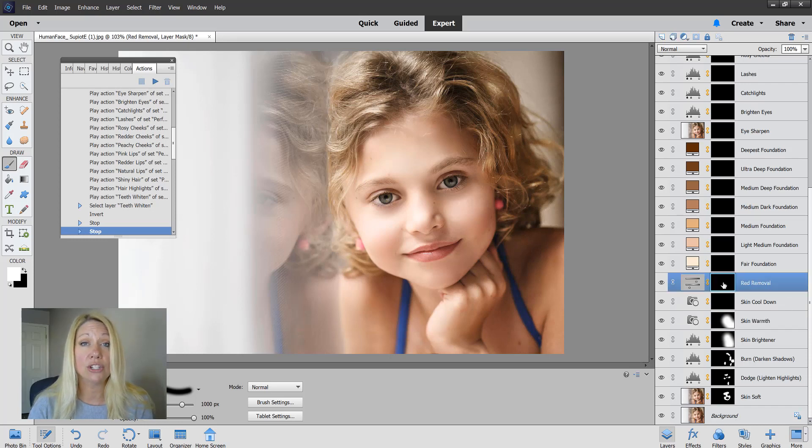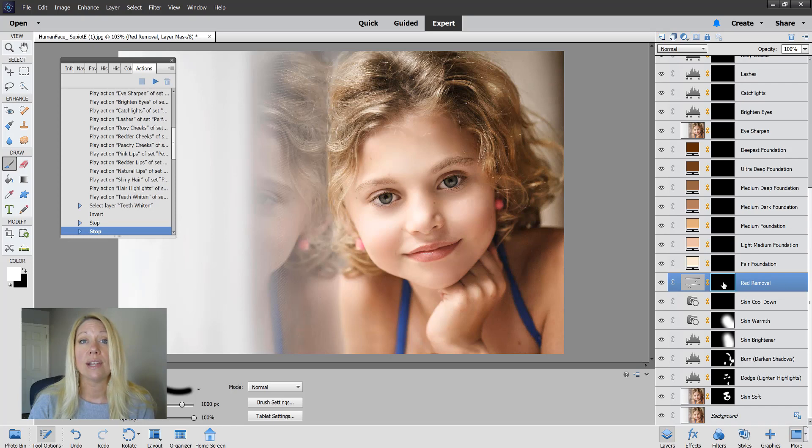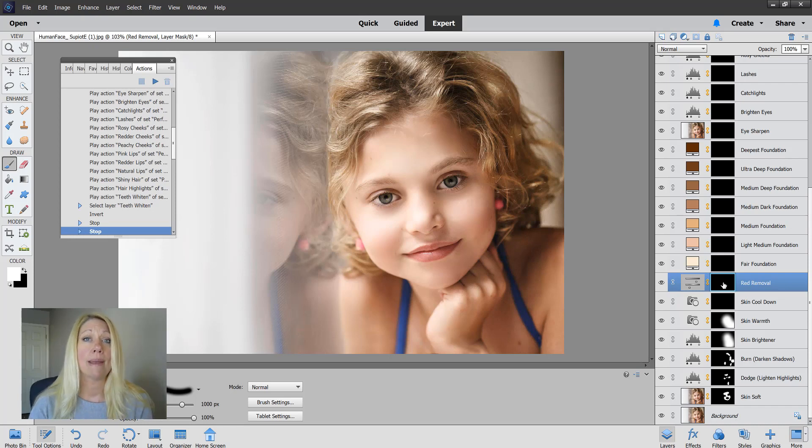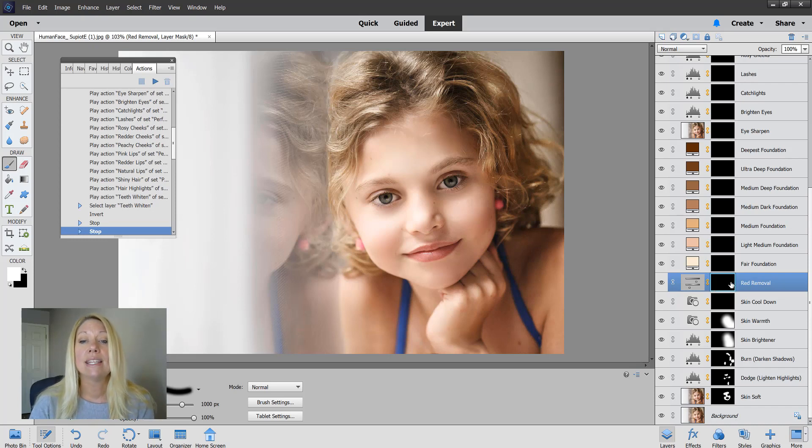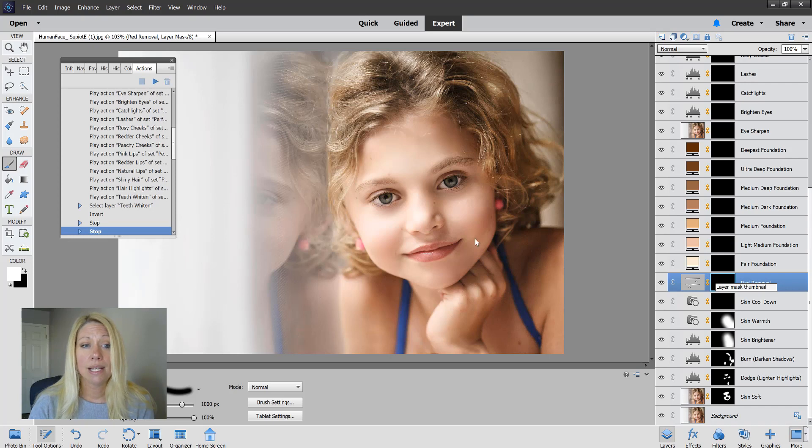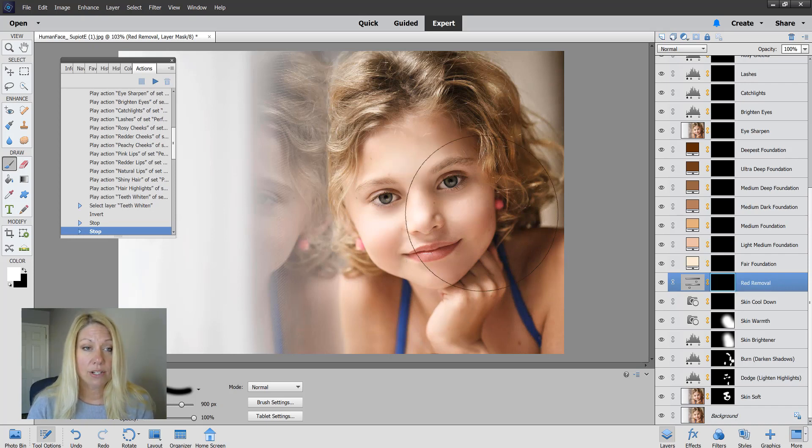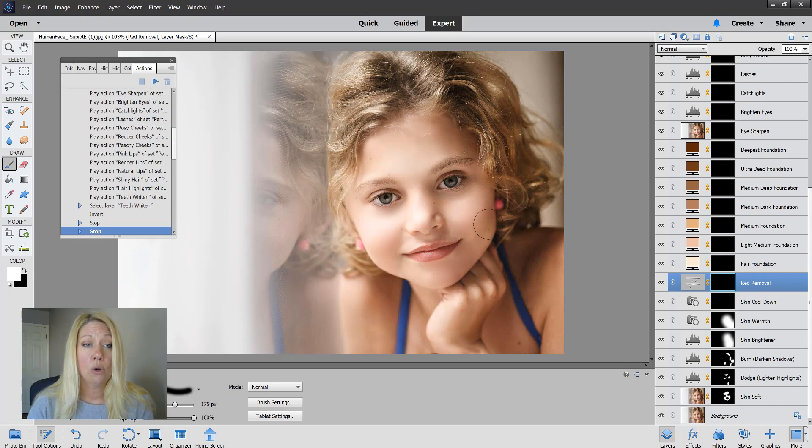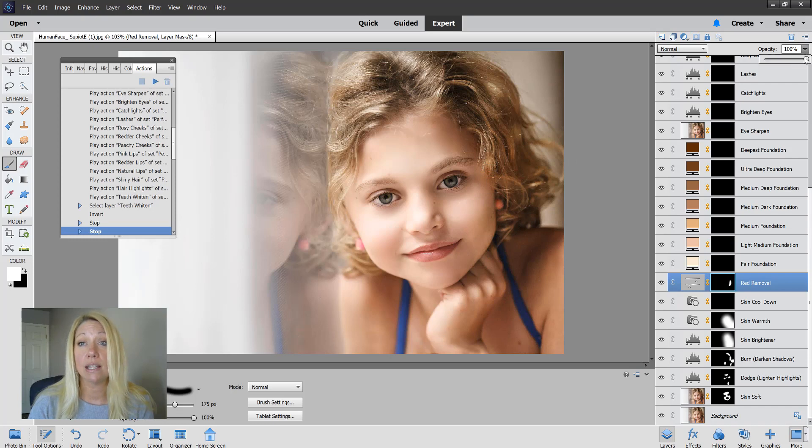The red removal feature is great if your subject maybe is sunburned, or babies a lot of times have red splotchy skin, or maybe it's cold outside and the cheeks are really red. This red removal tool is awesome because it takes that red out. She doesn't have a whole lot of red in her skin, but if we wanted to decrease the redness in her cheeks here, we could just by painting over with that red removal and then adjusting the opacity to get it where we want it to be.